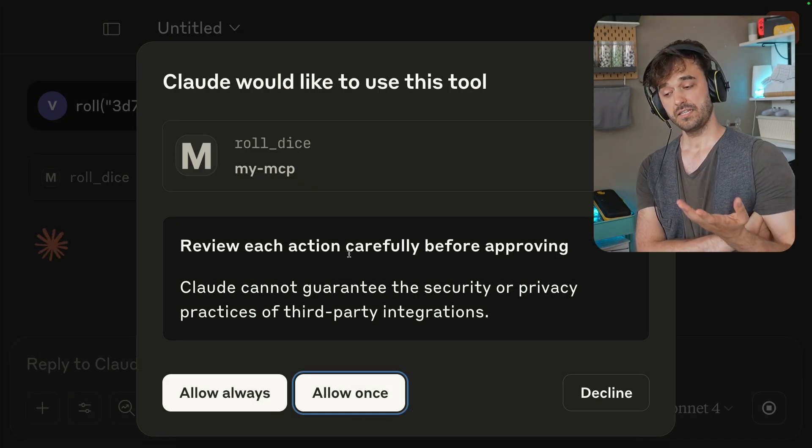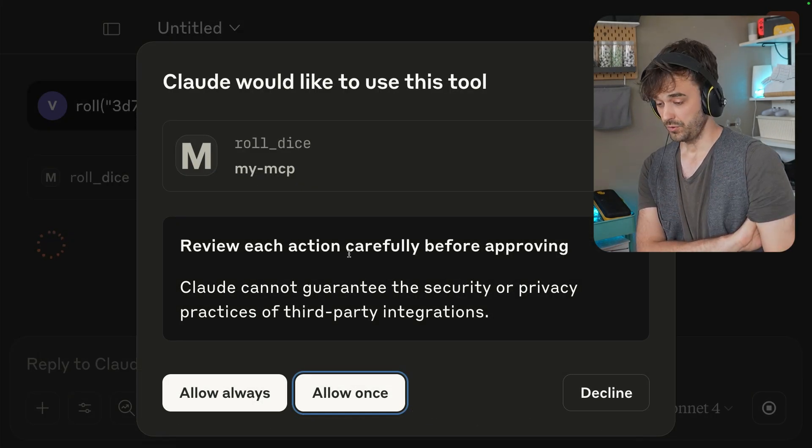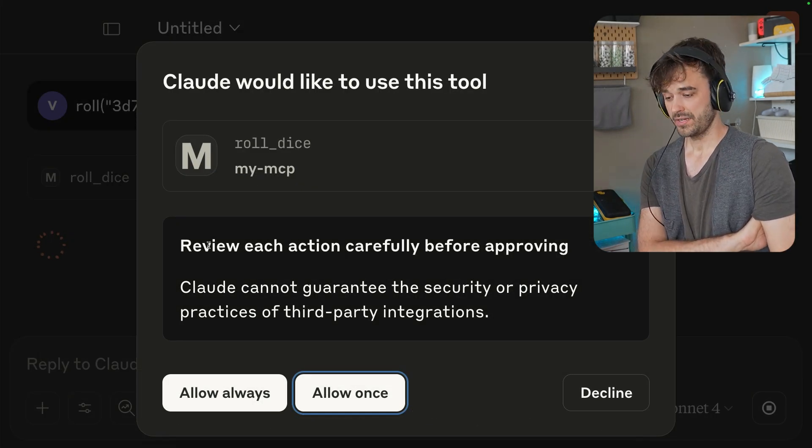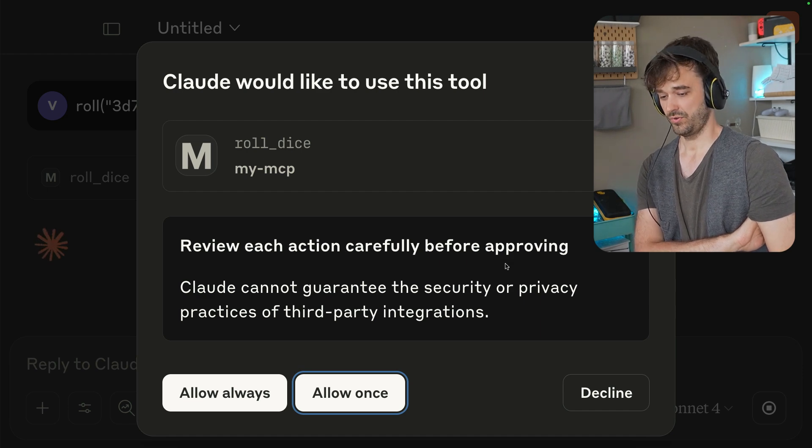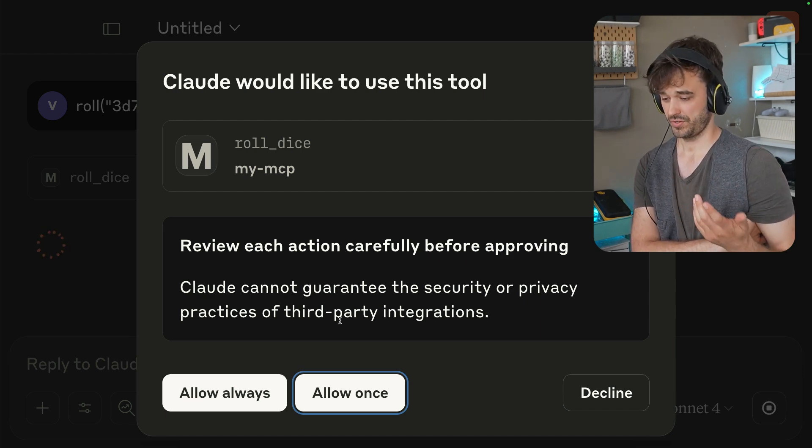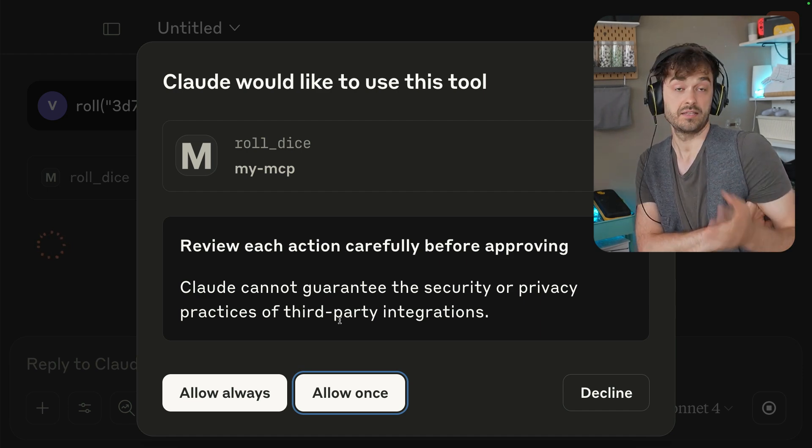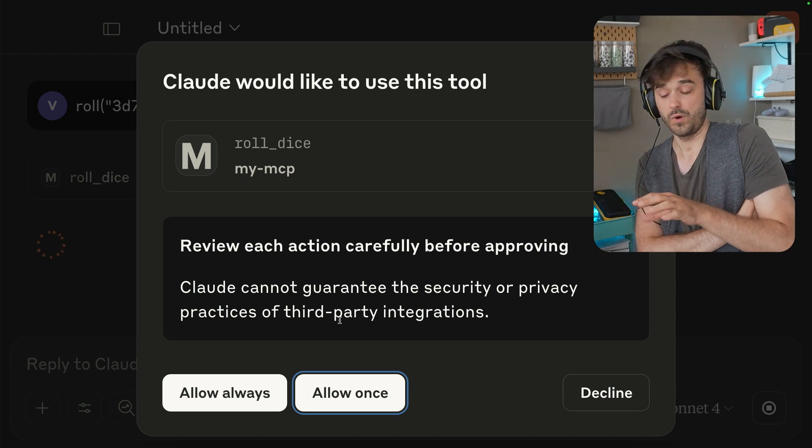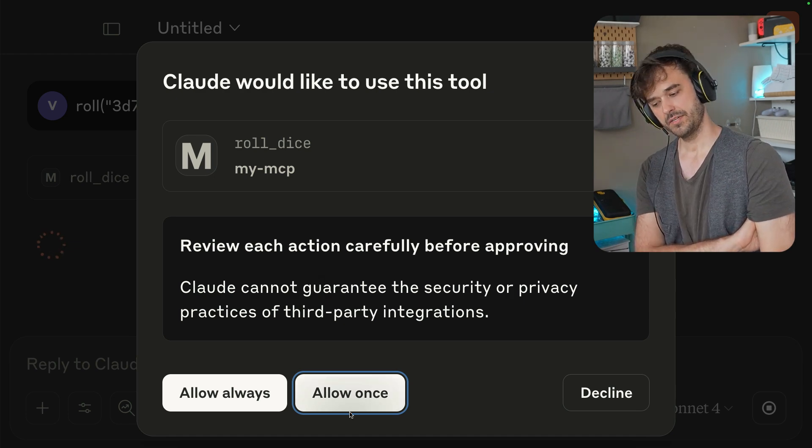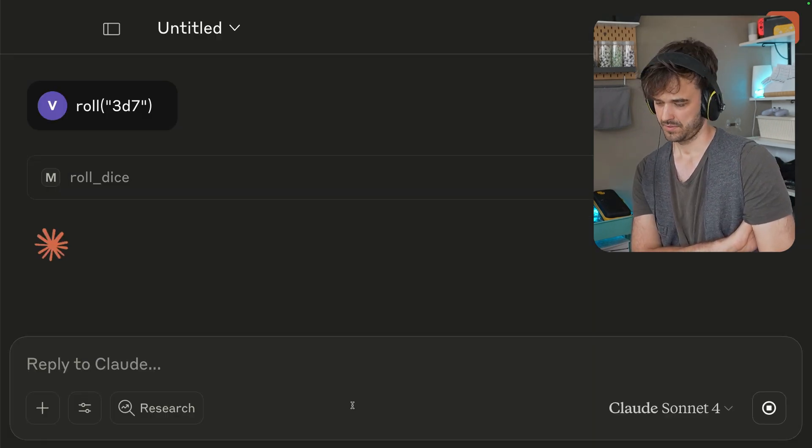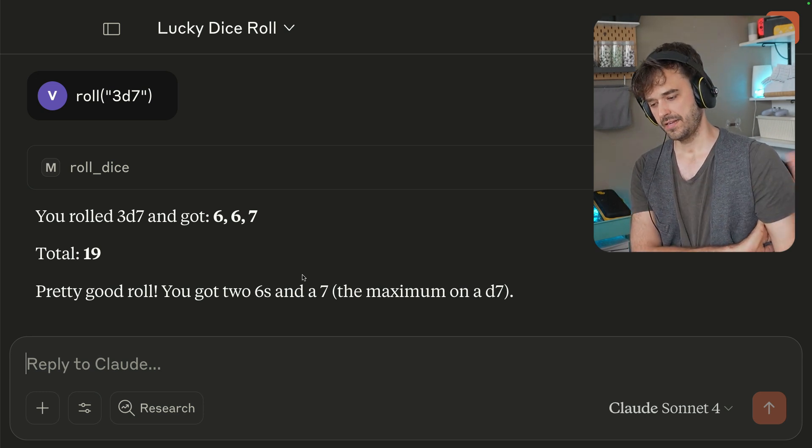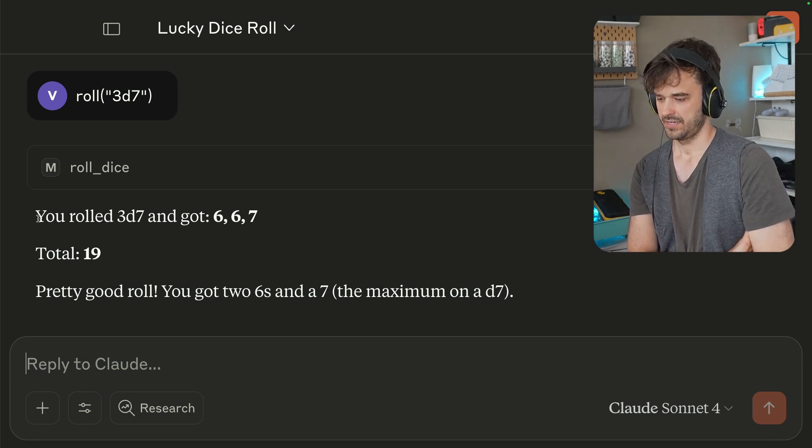But now I should be able to just call roll and do something like 3d7. I can see that Claude in this case is indeed picking up the tool. We are getting a warning. Please review the action carefully before approving. Claude cannot guarantee the security or the privacy of third-party integrations. This is an important warning. But I'm going to allow it for once.